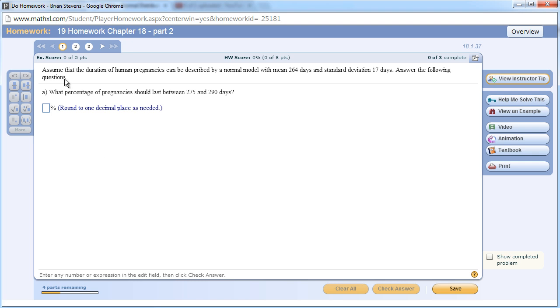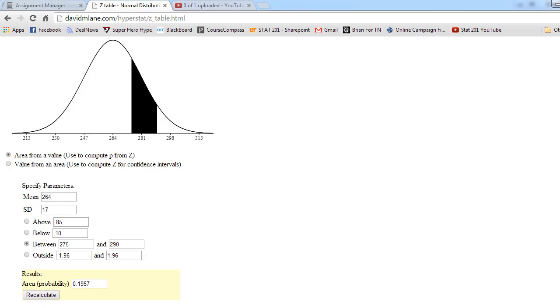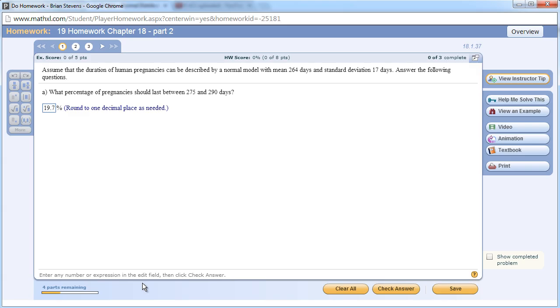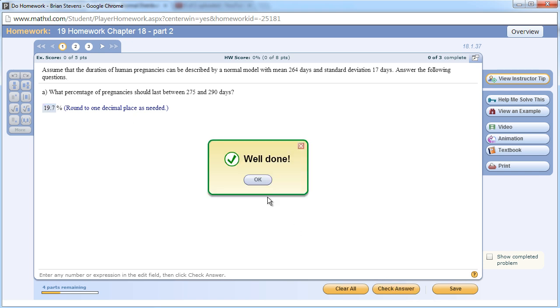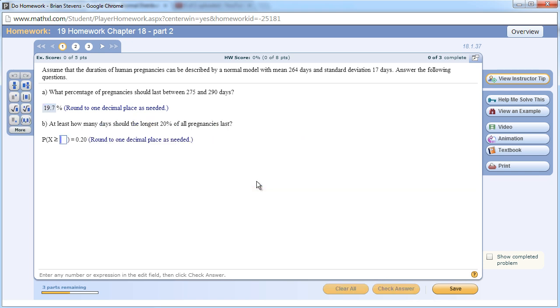I think it was 19.7. Let's double check so I don't get an answer wrong. 19.6. Would it have accepted 19.7? Probably not. Let's find out. Hey, it accepted it. That's good enough.